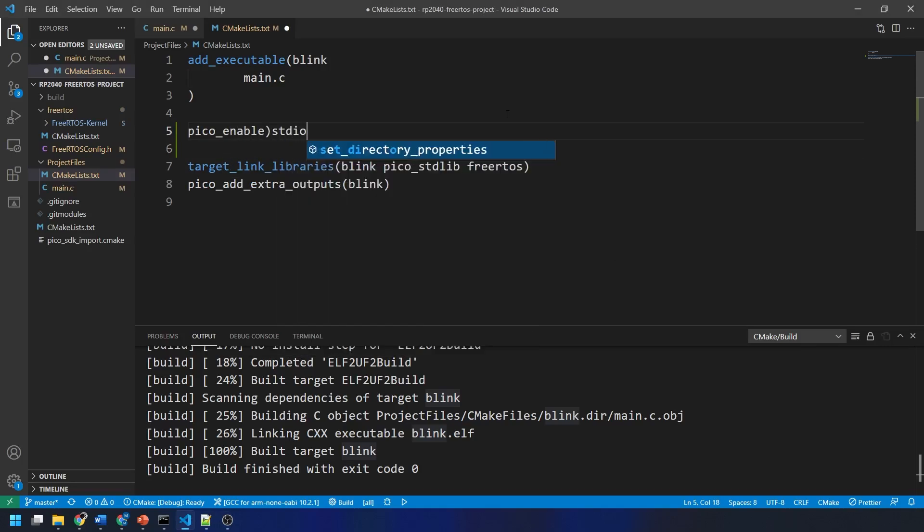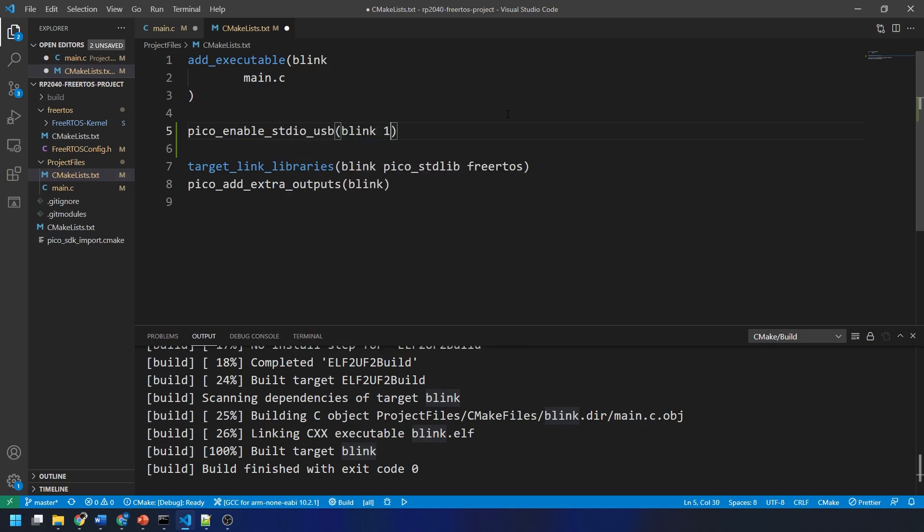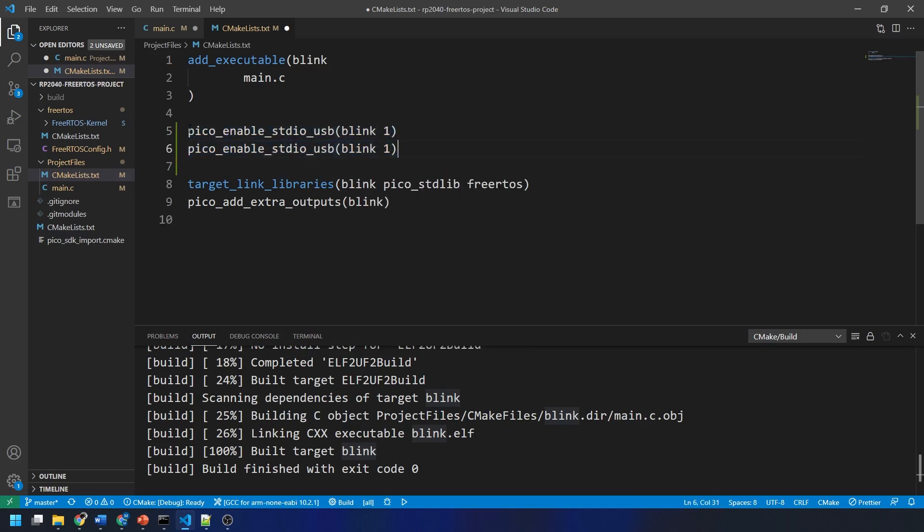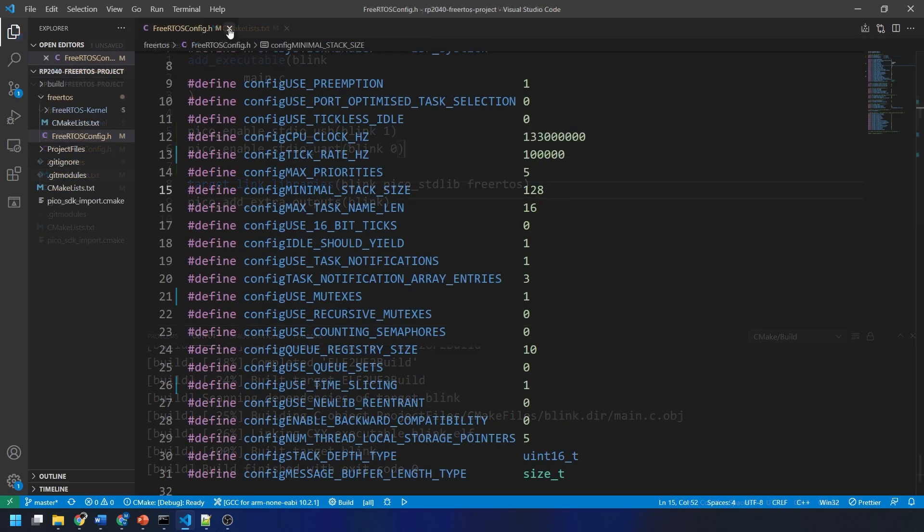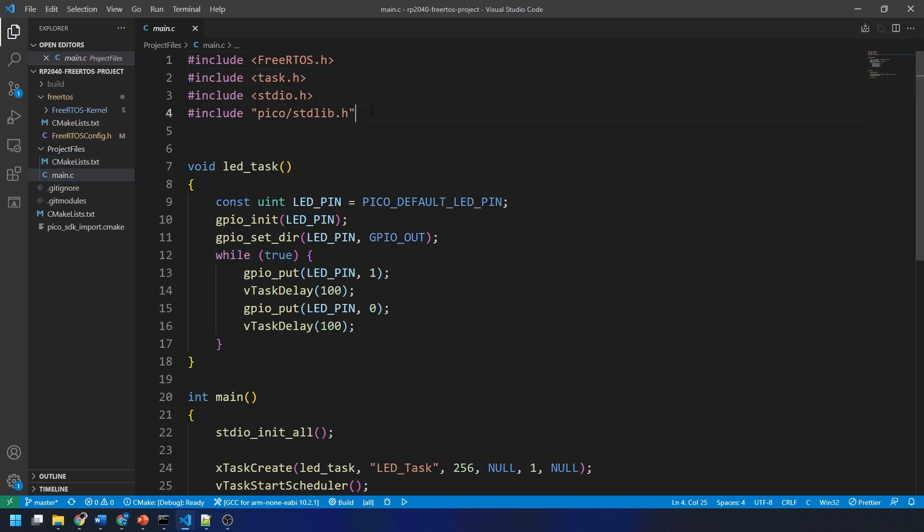We also need to edit our CMakeLists.txt file, the one in the same folder as our main.c file. We just add the following lines to enable output over USB serial. We can then save and close the CMakeLists file. All the code written will be available in our website and I'll link that down below.